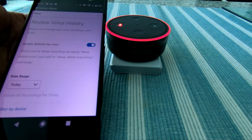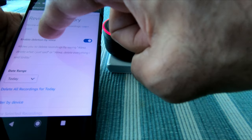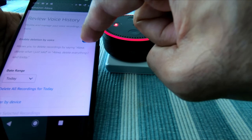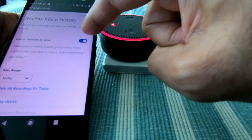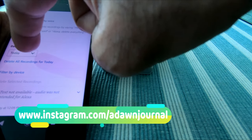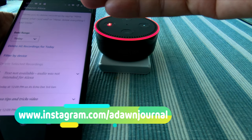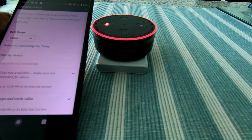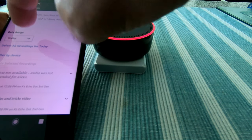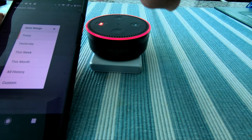Once you hit History, you'll see a section called Review Voice History. If you don't have this option enabled on your phone or on the Alexa Amazon website, you can enable it first. Then you'll see a date range — it says 'Today' by default. You have the option to change it to different time ranges: today, yesterday, this week, this month, all history, or custom.